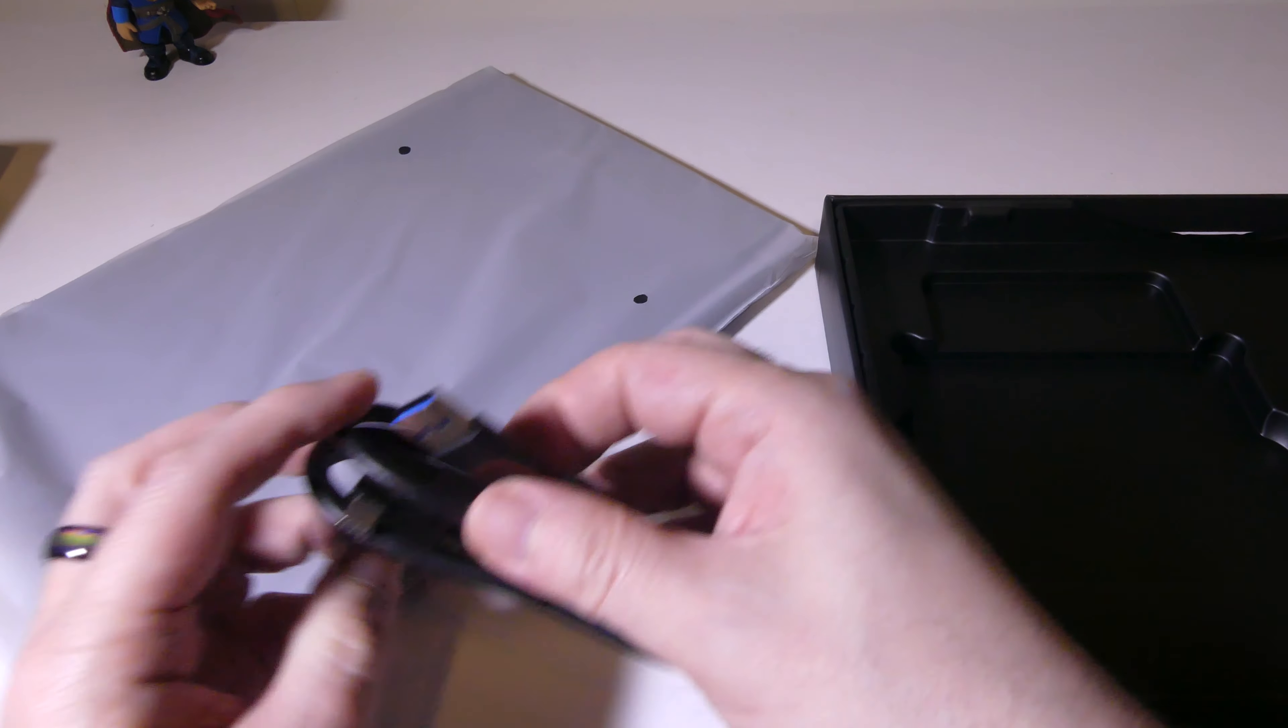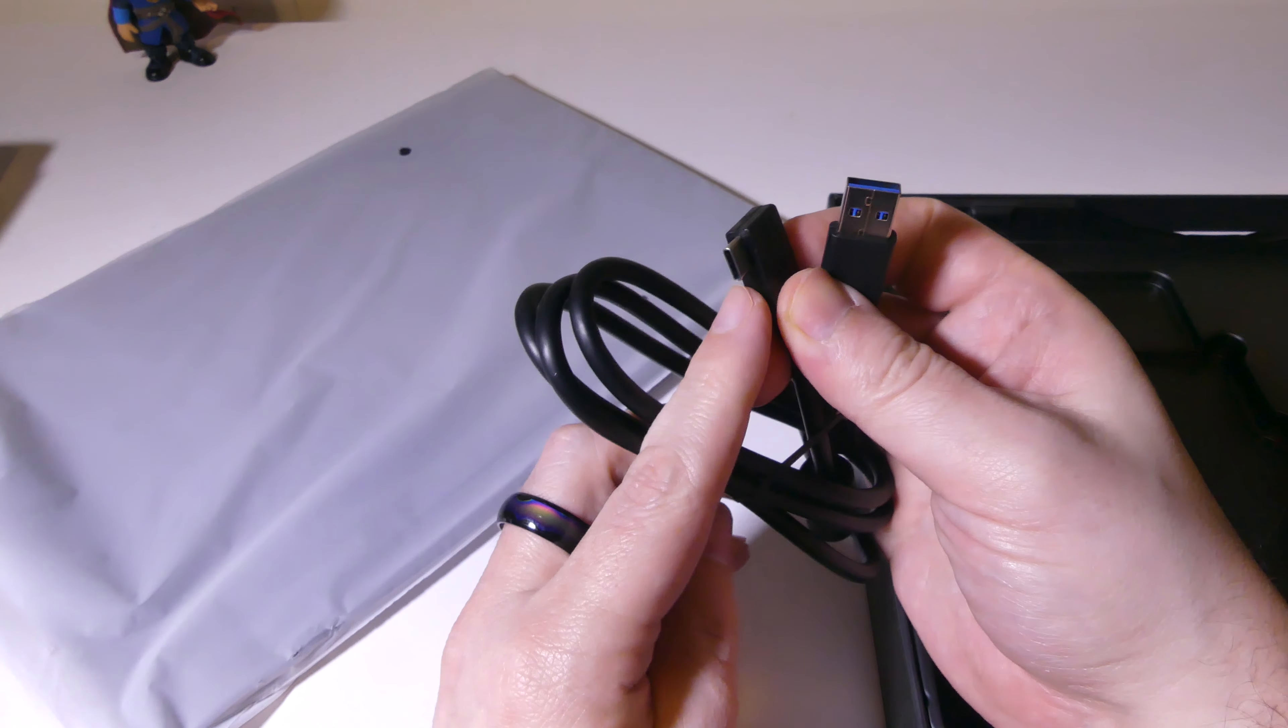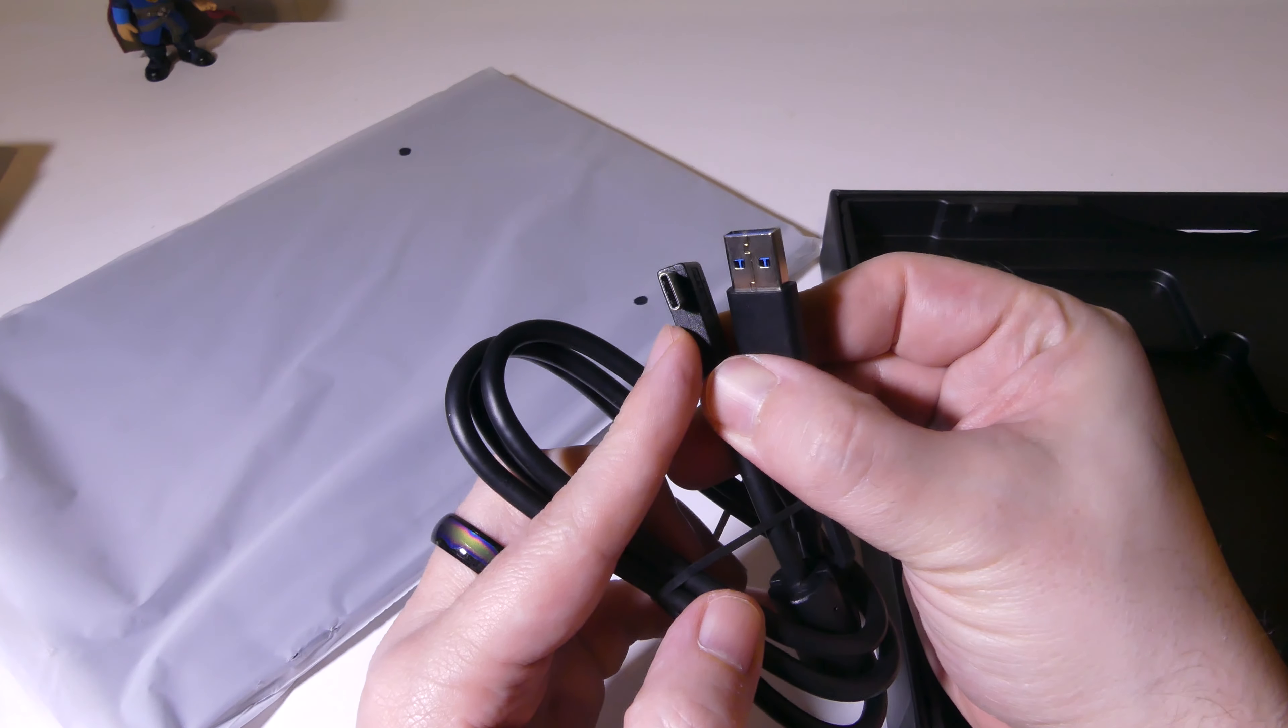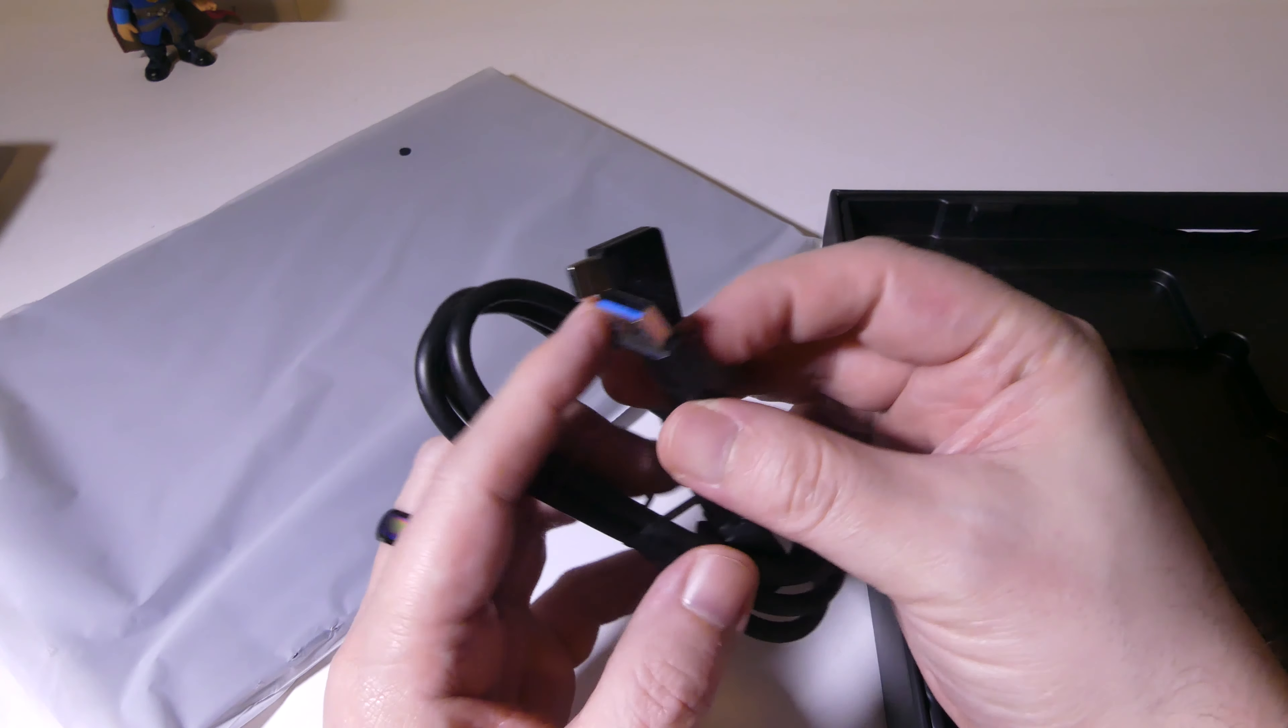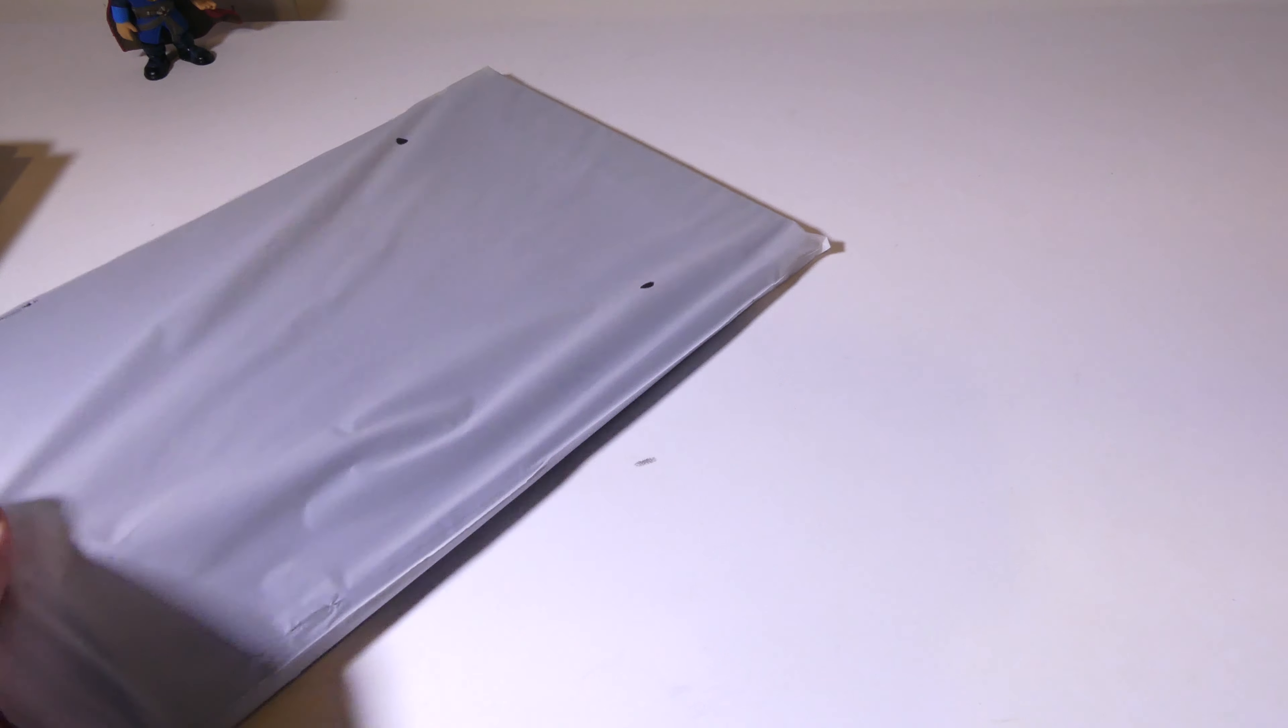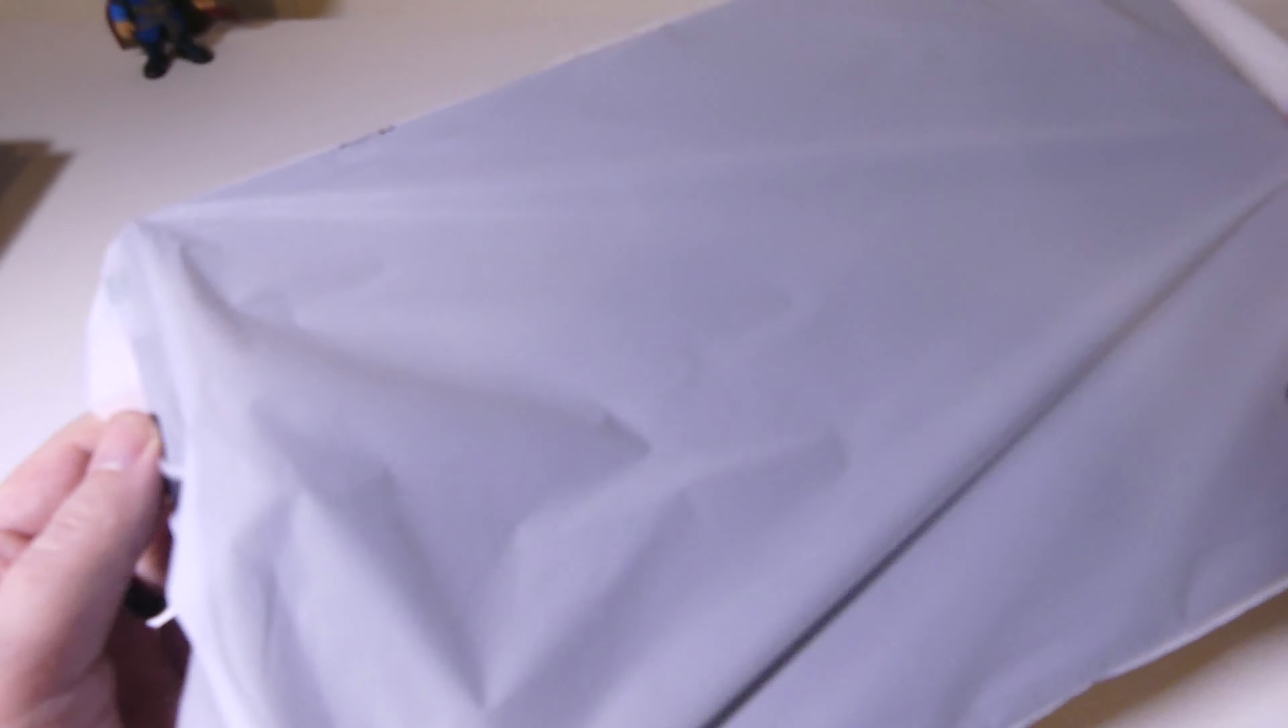This is the cable that you're going to get here. It is a USB Type-C to USB Type-C and it also has that USB 3.0 adapter on it. So if you don't have a USB Type-C on your PC or whatever device you're using, as long as you have USB 3.0, you should be good to go.